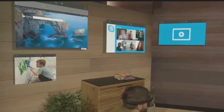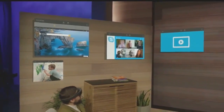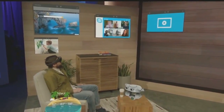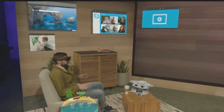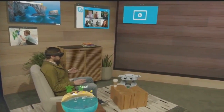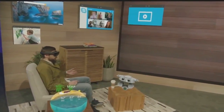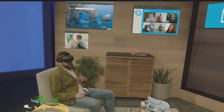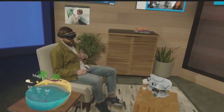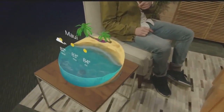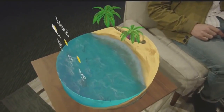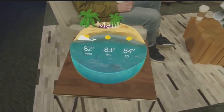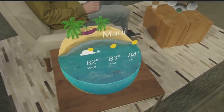We're all creatures of habit and we do different things in different spaces in our homes. This stage, as an example, is modeled after Darren's apartment. This is where I'd hang out and surround myself with the applications I want to access. For example, I'm planning a trip to Hawaii in a couple weeks, so I placed this weather app over here so I can easily glance at it and understand what the weather will be like when I get there.